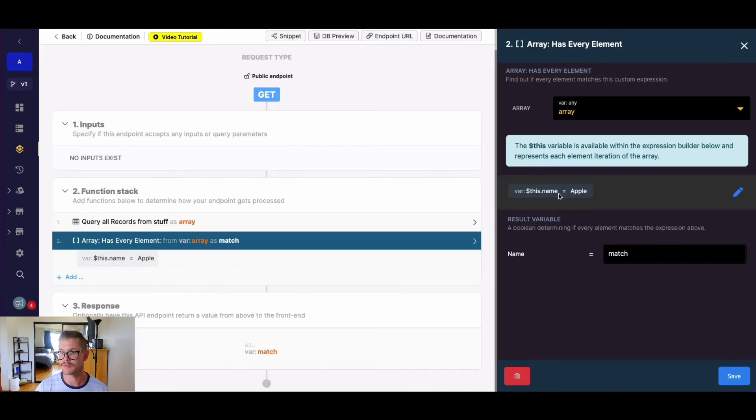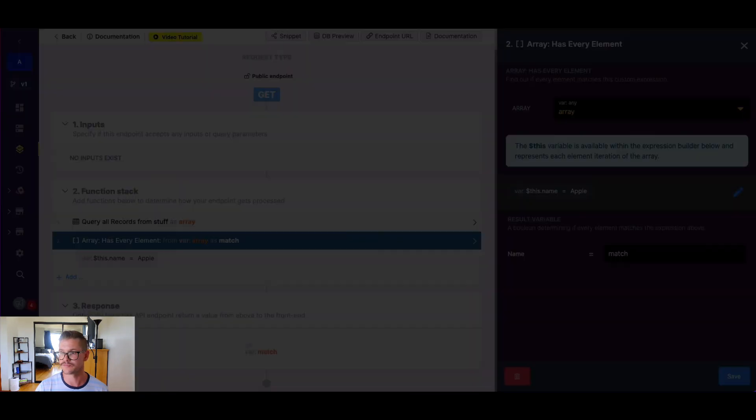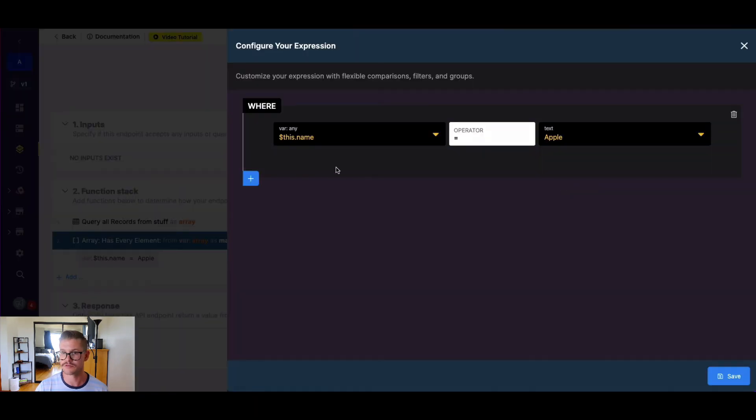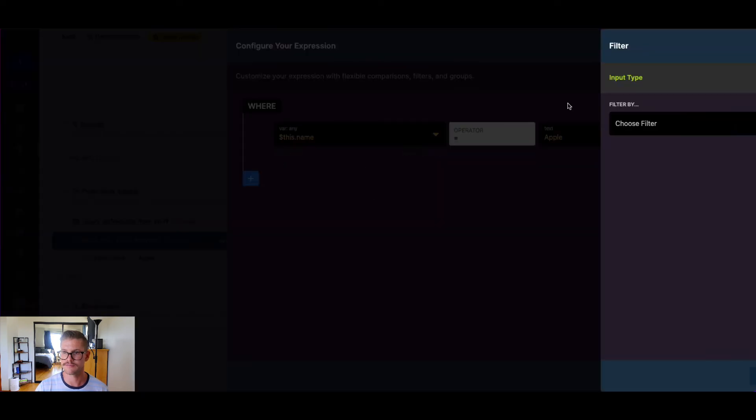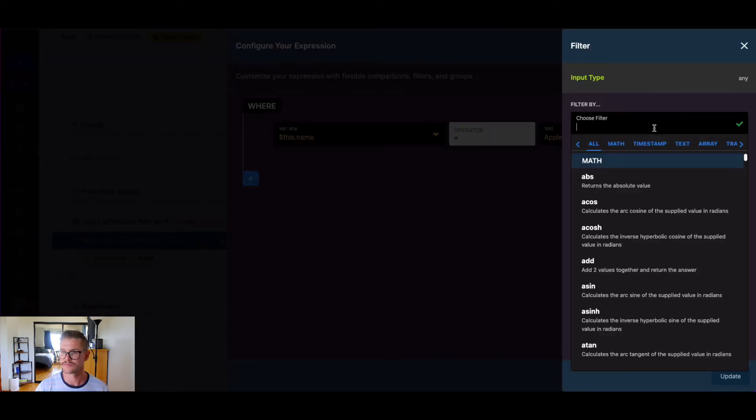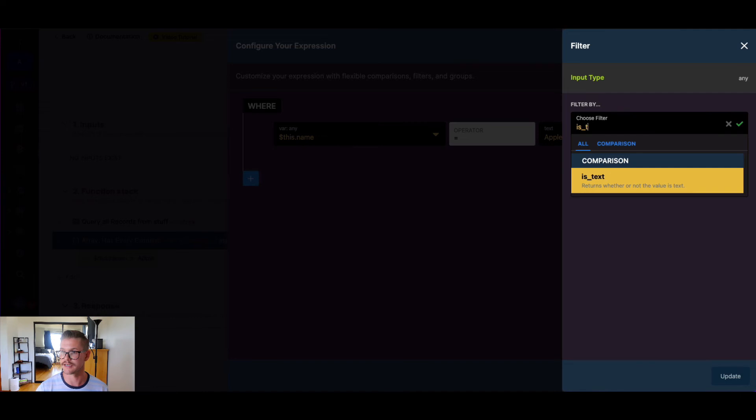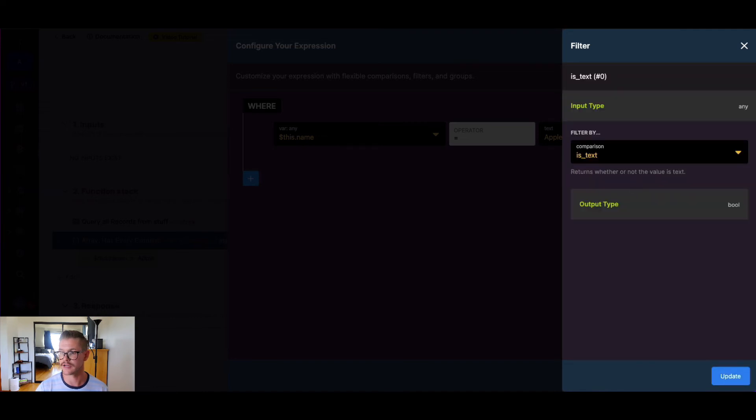So what we might want to do to return a true value here is I can add a filter here, and I might say something like is text.